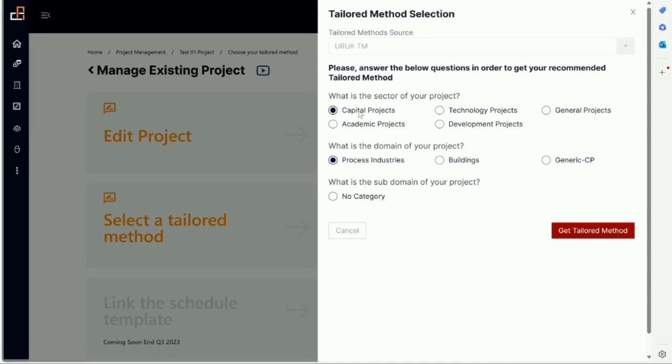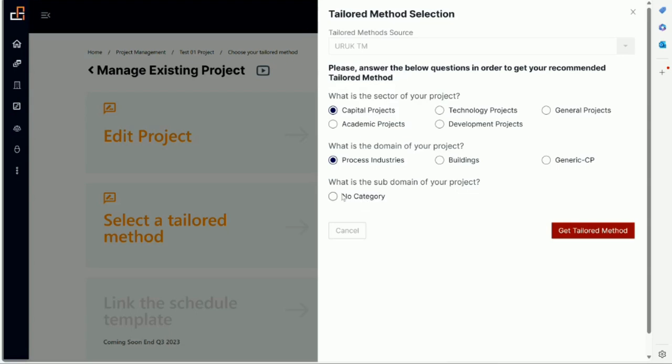Let's say we have capital project. We have process industry. Now process industry could mean oil and gas, and here in the future we could have offshore, onshore, turnaround project. So the idea of why we have three levels here is because we want to have the tailored method as specialized as possible. Right now a lot of them are very generic but as we start to work with clients and develop new tailored methods, we will have them in the system. There will be many more options here.